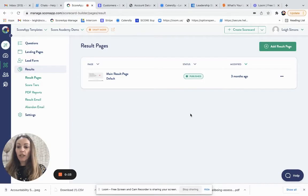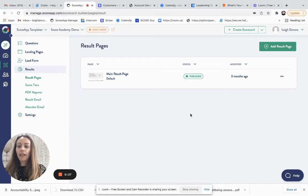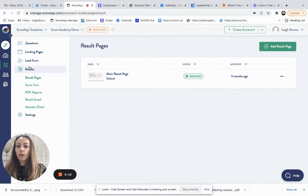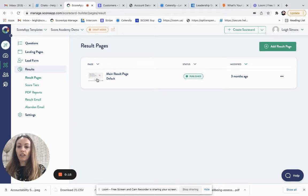By the time you come to create your results page, you'll have entered your categories if you're using them and your questions. Then if you select results, you will notice that you have a default results page in your list.